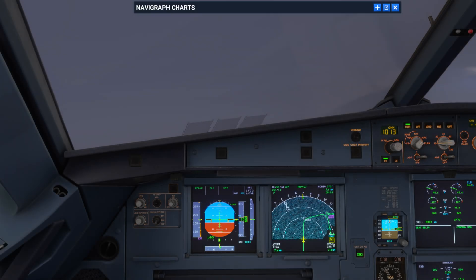Hello, Airbus Cockpit Coach here. You're joining me inside Microsoft Flight Simulator 2024 with the Phoenix A320. Today we're going to be looking at a non-precision approach using the track FPA function.